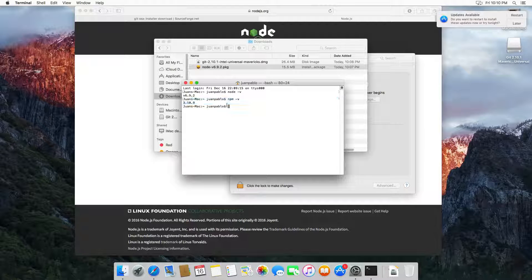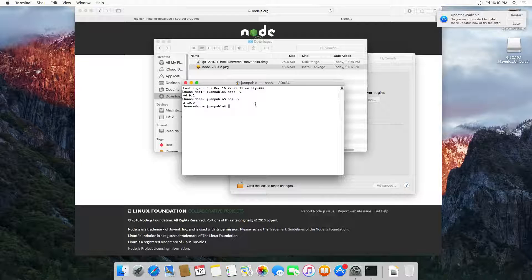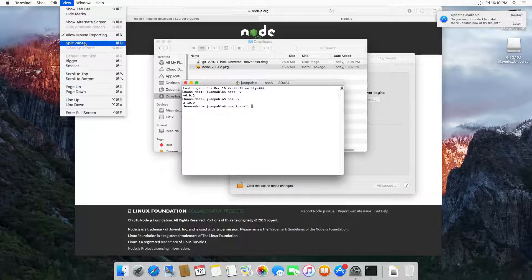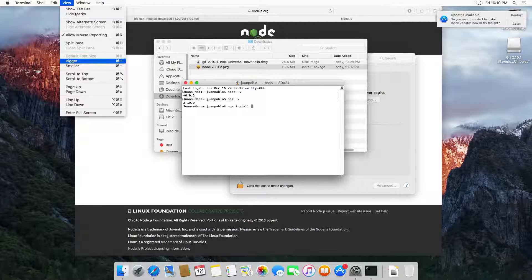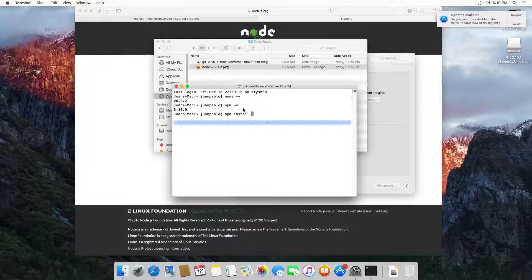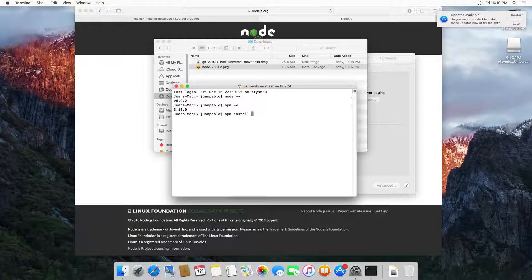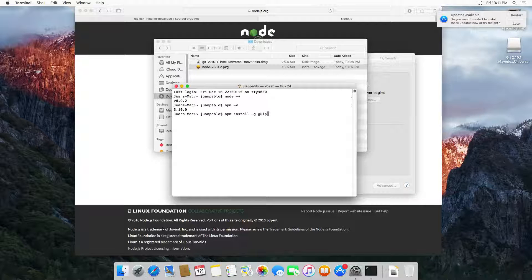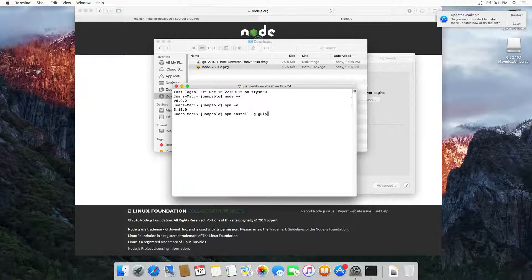The final step is to install Gulp. I'm going to make the terminal bigger — you can click View and make it bigger. Type 'npm install' then add the '-g' flag, and here I'm going to install Gulp. This way you can install Gulp globally on your computer.